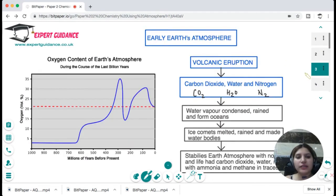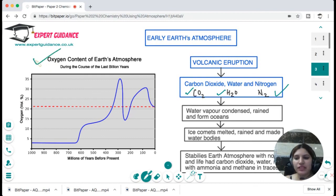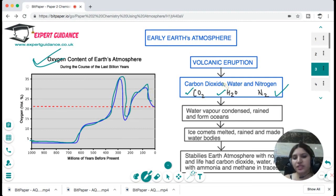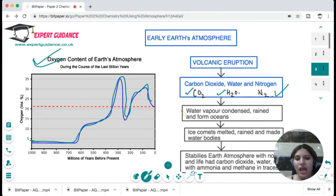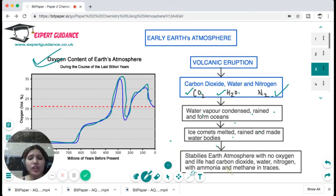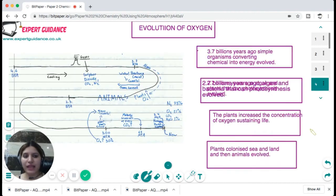This was not the scenario in the Earth's early atmosphere. Carbon dioxide, water and nitrogen dominated. Looking at this graph, you can see that millions of years ago oxygen concentration was very low and gradually increased, with a sudden rise around 400 million years ago. Early volcanic eruptions gave rise to carbon dioxide, water and nitrogen. Water vapor condensed and formed the oceans. Another theory says ice comets melted and formed the water bodies. The early atmosphere had no oxygen, no life — just carbon dioxide, water, nitrogen, with ammonia and methane in traces.